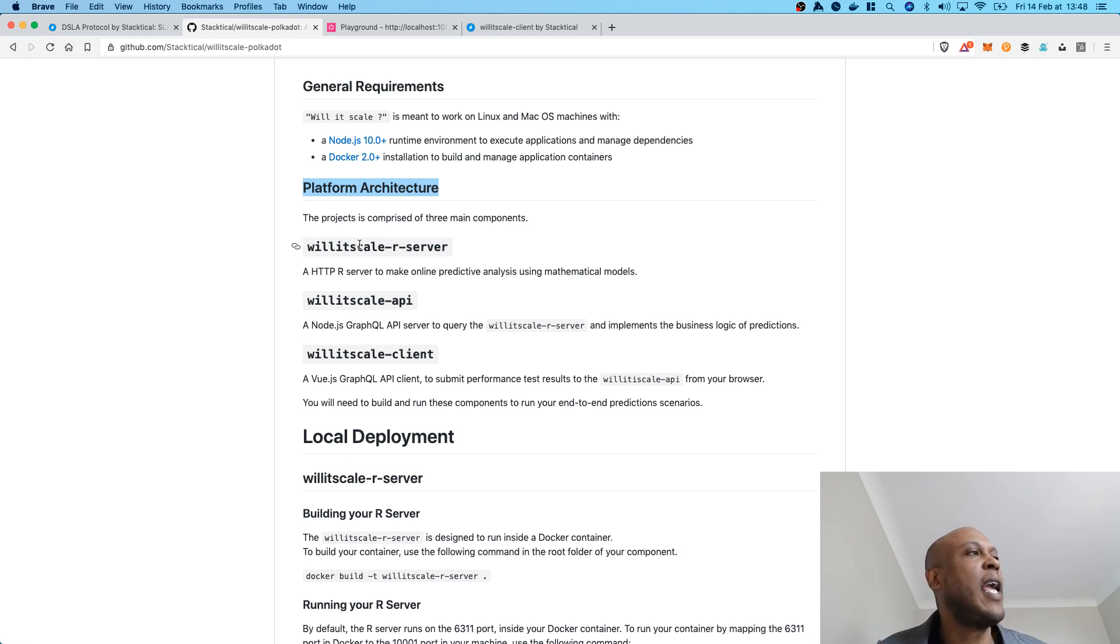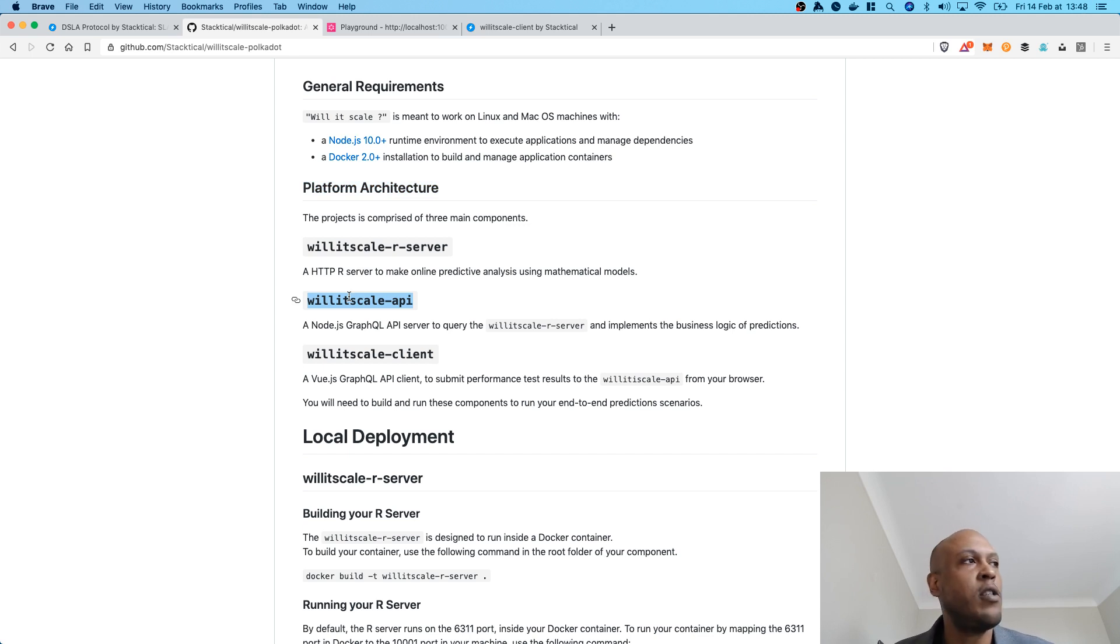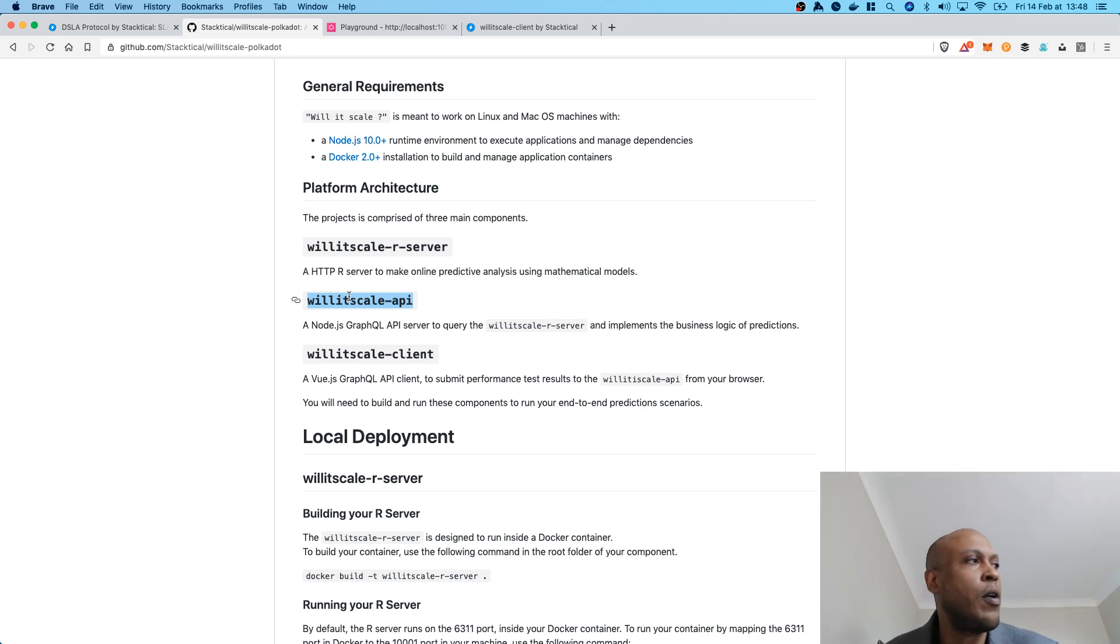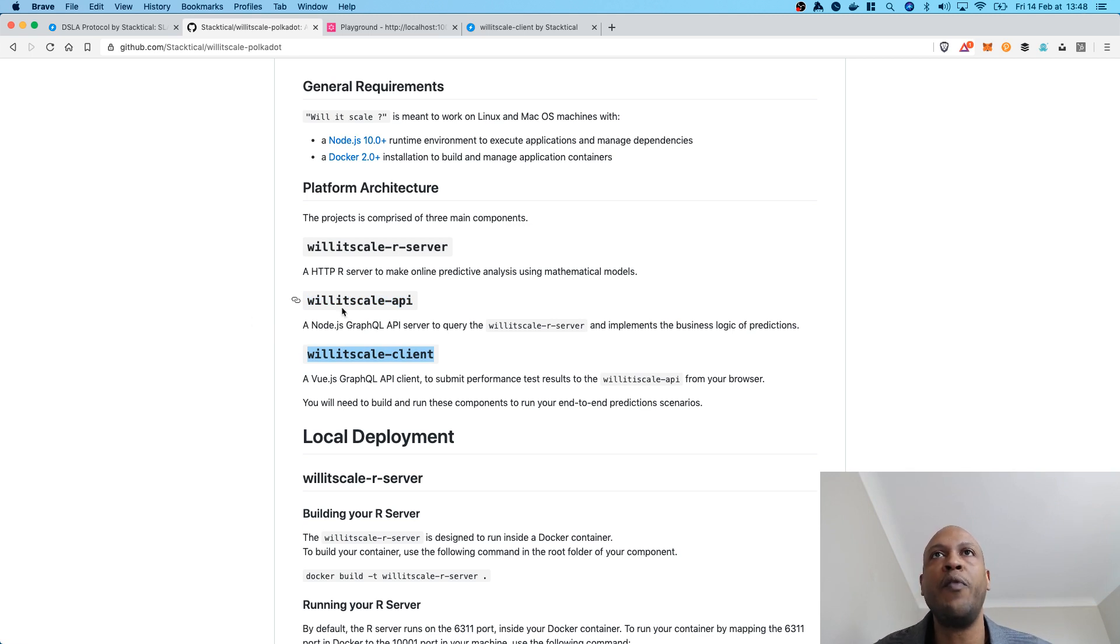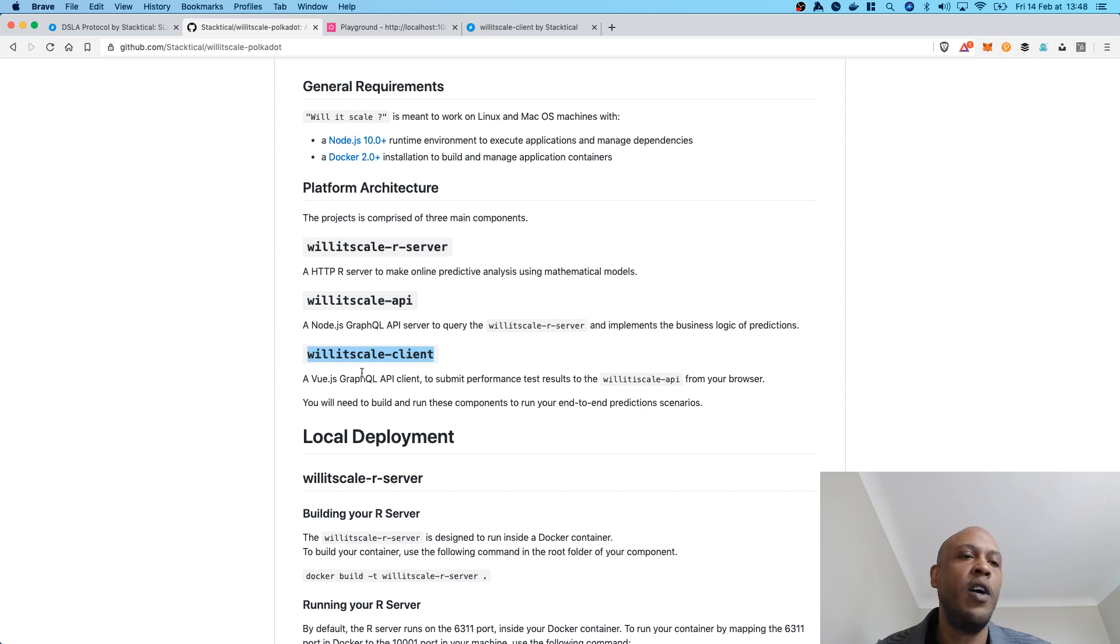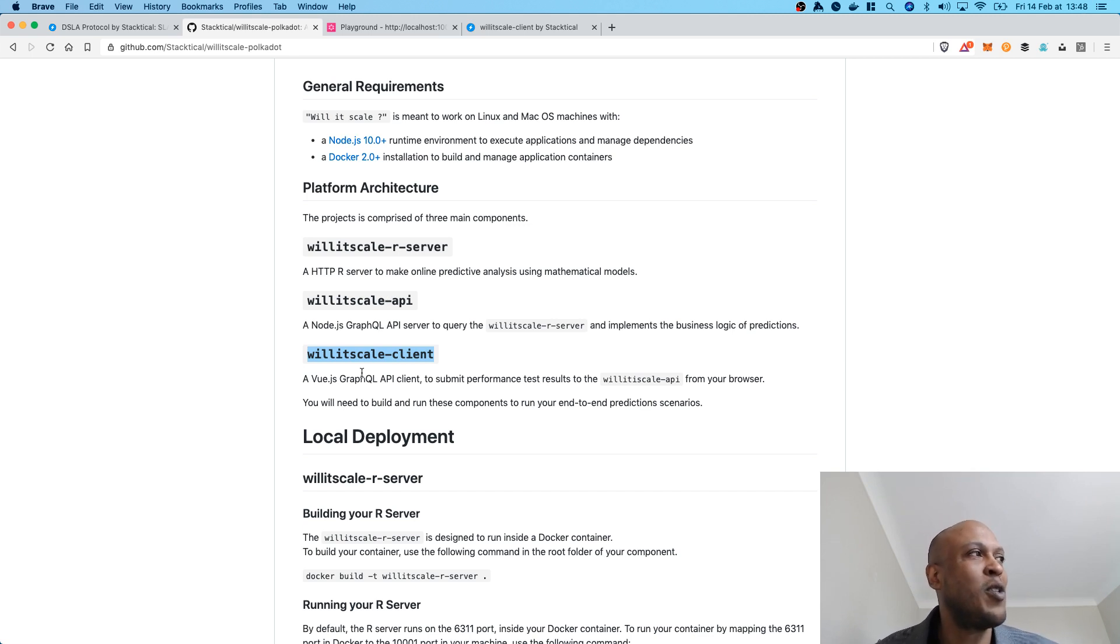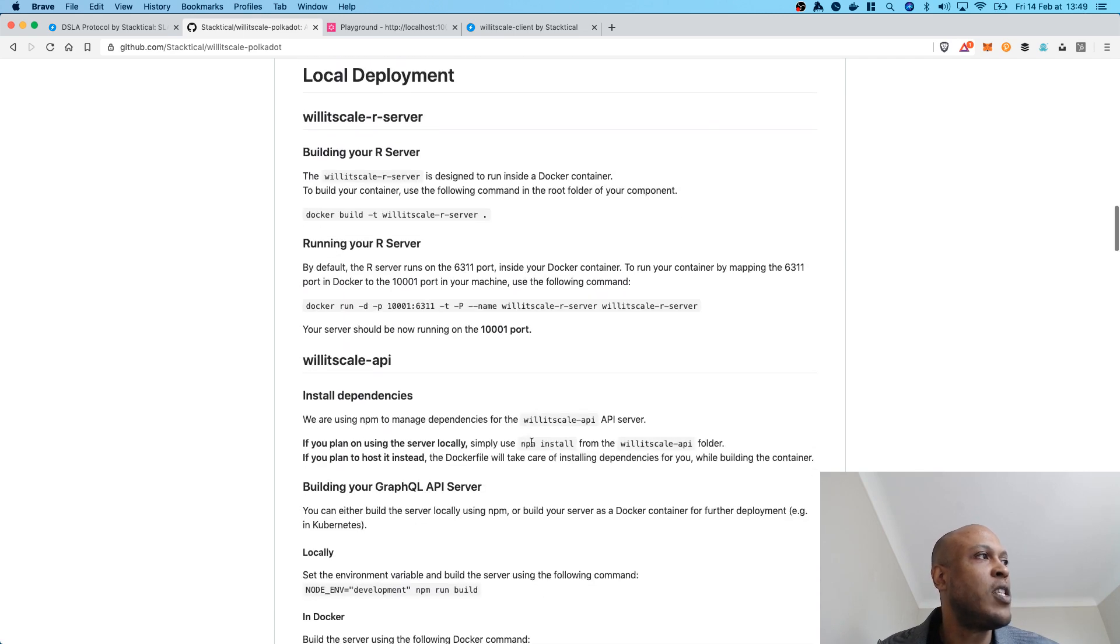Then you have the Willyscale API, which is a GraphQL API, which purpose is really to implement the business logic of predictions, but also communicate simply and forward requests to the Willyscale R server. And then you have the Willyscale Client, which is, at this stage, just a chart that is using whatever is returned by the Willyscale API to display the scalability chart in a human-readable format. Because you need to keep thinking about humans as well, even though this is all robot and bot and not AI, but statistically driven.